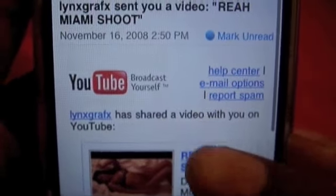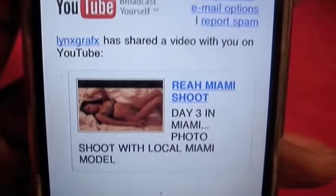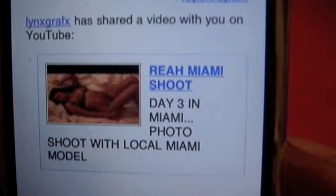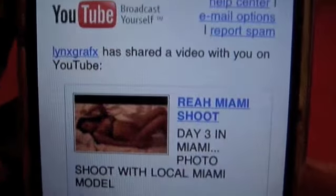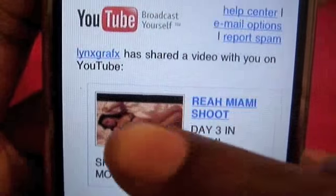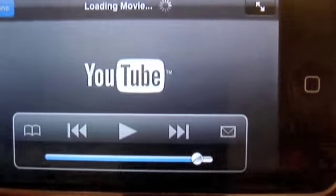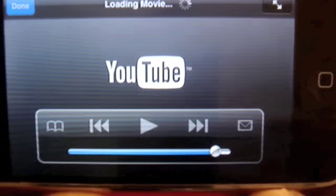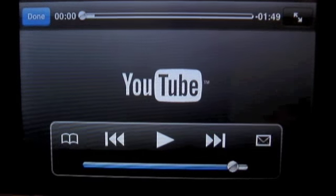You open the email, you'll see the YouTube video right there, and you just click to play. It will load the YouTube video and you watch it horizontally.